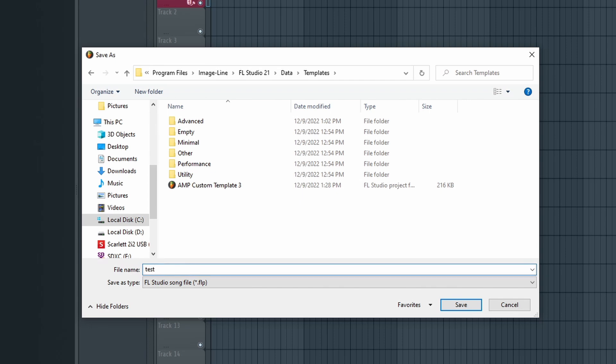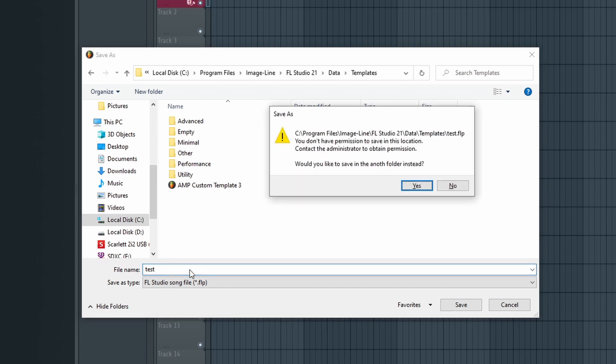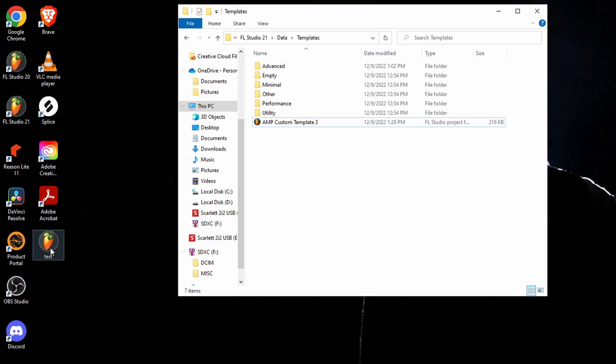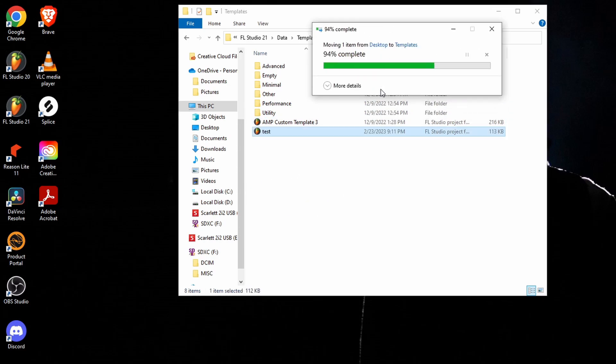Go ahead and name your template whatever you want. For some reason I'm getting an error message that I don't have permission to save in this particular folder — this might just be a local issue on my computer. If you do have this problem, instead of trying to troubleshoot it, let's just save this template on our desktop or any other folder you want, and then we can drag it back into the proper folder after the fact.